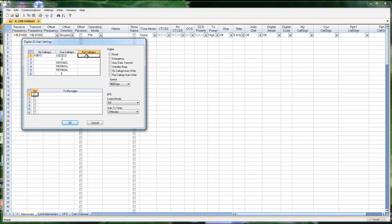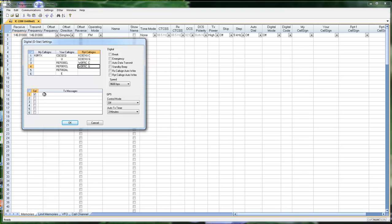Repeater call signs: we have KC0CVU, and we're going in on the C side of it. We have KC0CVU, we're coming out on the gateway. And I also have W0FRC — just backspace one — going in on the C side. W0FRC coming out on the gateway. Set up a text message, and click OK.